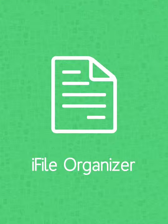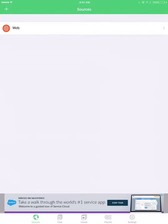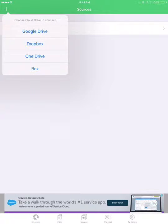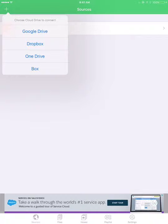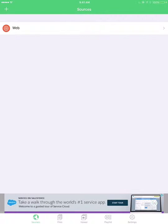Click on that app and then go to Sources, and then click on the little adding symbol up there. At the bottom it should say Web — I already have it — so click on Web.